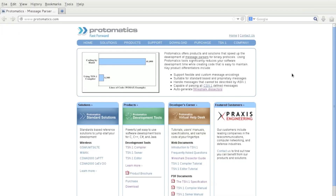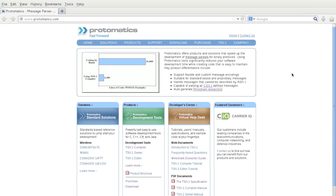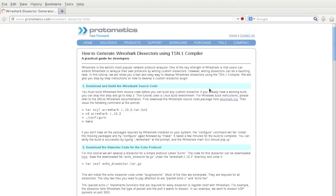We're going to start at the Protomatix website. If you follow the link that says Wireshark dissectors, it'll lead you to the page that is essentially the web format of this tutorial. On the page, there'll be a lot of useful downloads and links, so we're definitely going to be using this page as a reference.